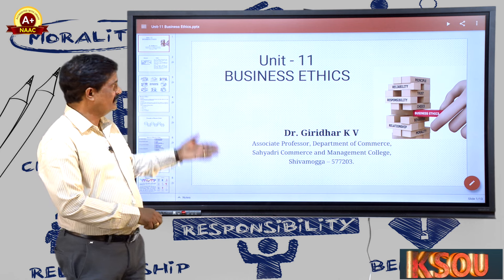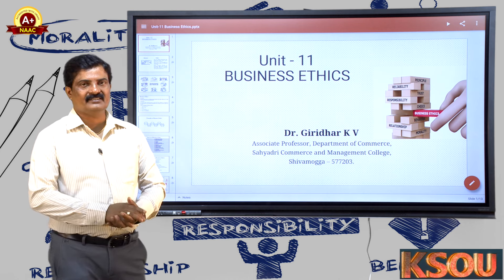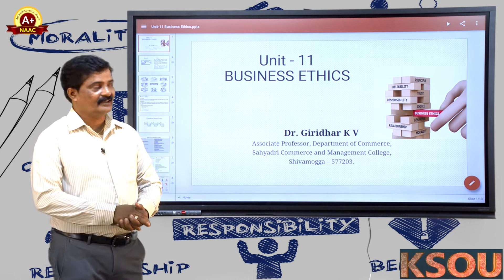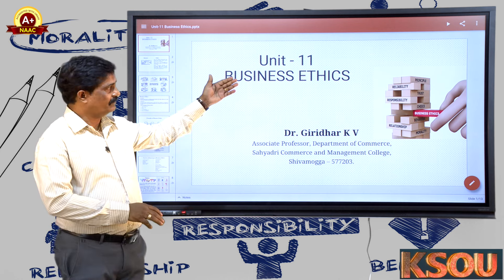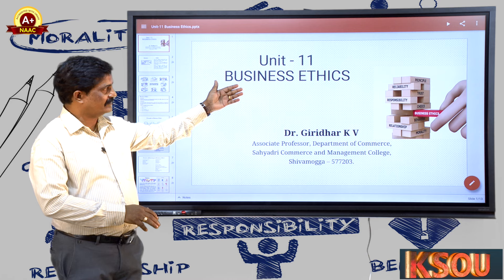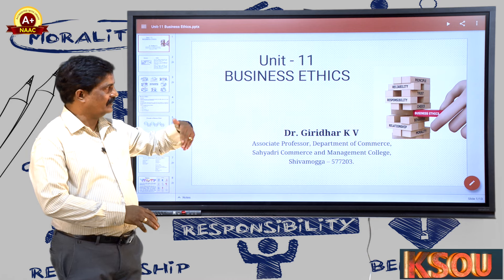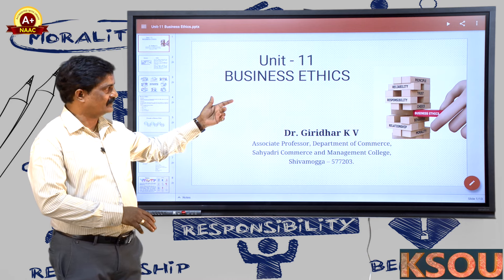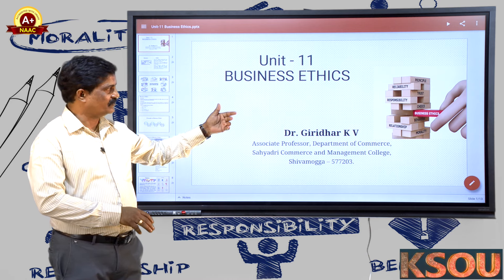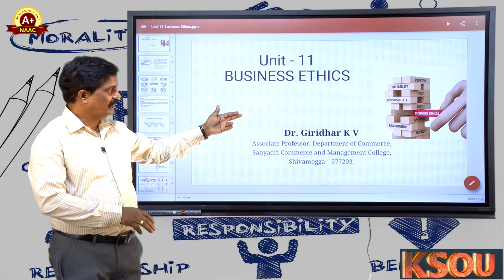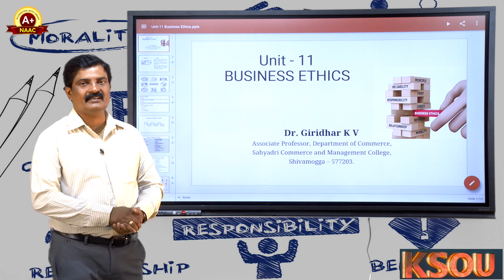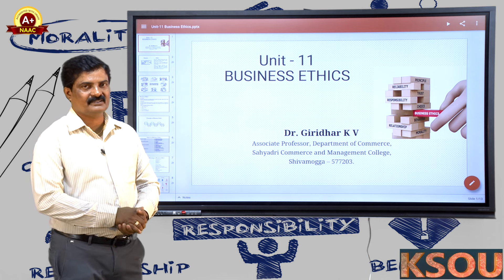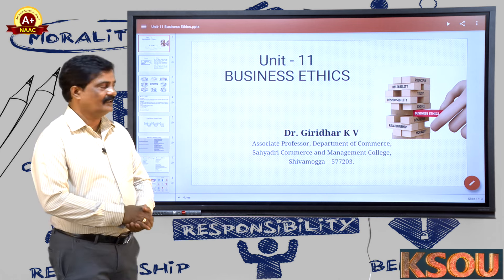In unit number 11, let's understand business ethics. The principles of ethic include reliability, trust, responsibility, choice, behavior, relationship, and morality — all such is called business ethics.